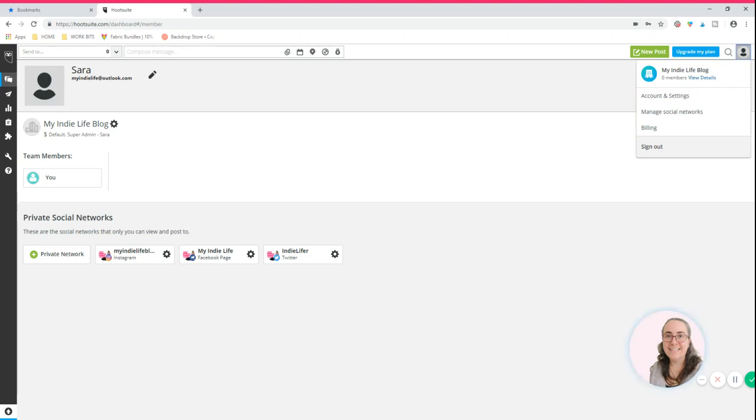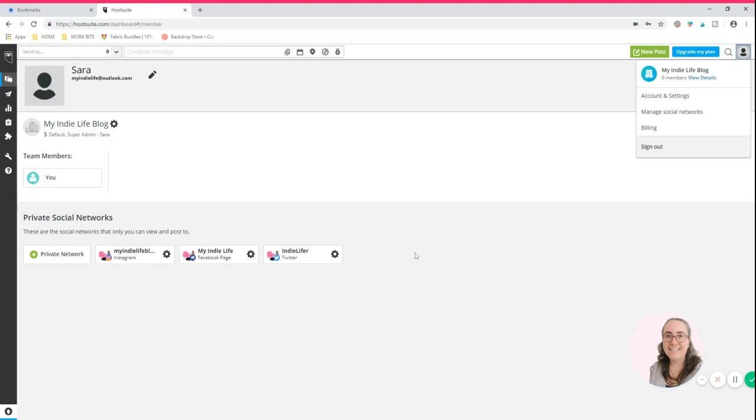On Hootsuite on the free plan, you're allowed up to three social networking sites. So here you can see I've got my Instagram page, Facebook page and Twitter page connected. So once I've got those connected, it means that I can see content from those platforms and it also means that I can then post to those platforms.